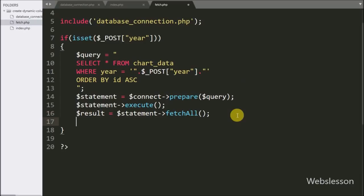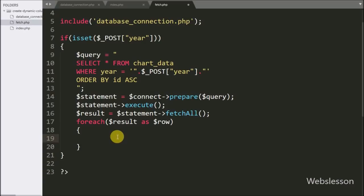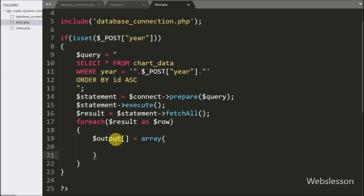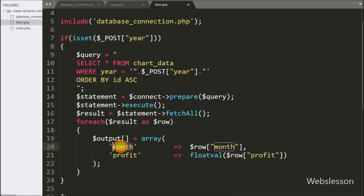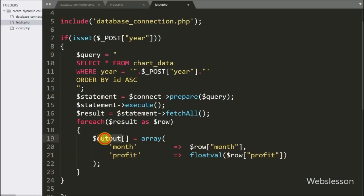After this we write a foreach loop with $result as $row so we can fetch data from the $result variable. Under this loop we write $output equal to an array with key 'month' getting its value from $row['month'] and key 'profit' getting its value from $row['profit']. Here we store particular year data into the $output variable. Then we send this data to the AJAX request in JSON format.